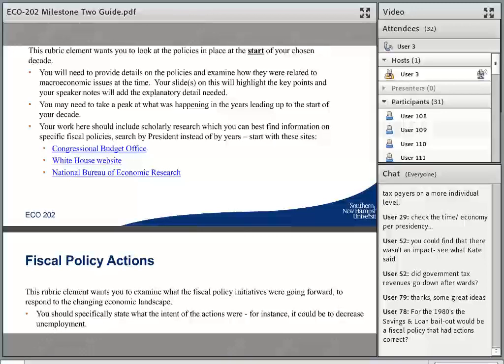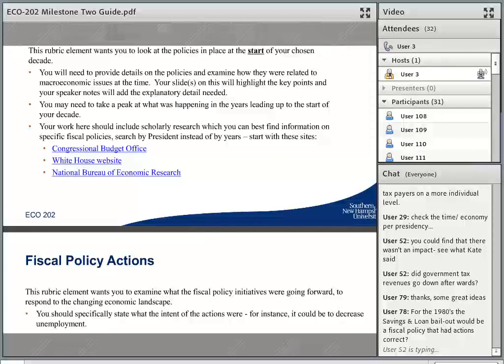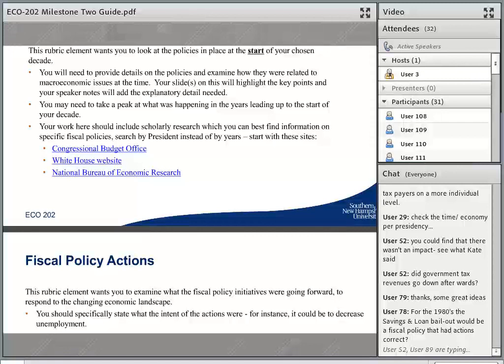I don't know the details of that policy offhand to give you any specifics — it's been a long time since I've taught this course, so my economic history is getting fuzzy. But it's definitely something that you'll want to include in your project.